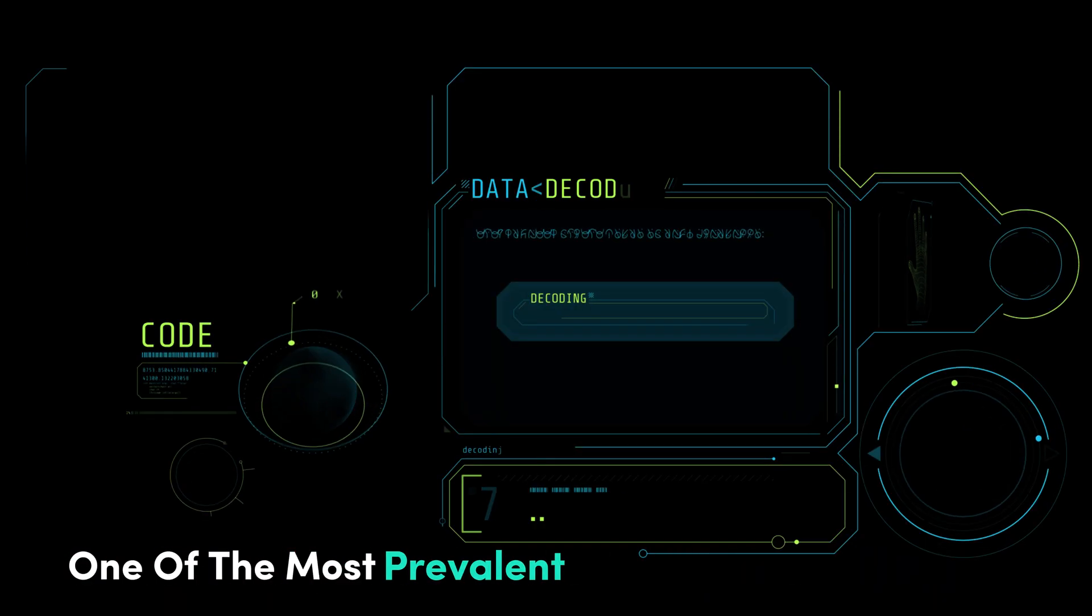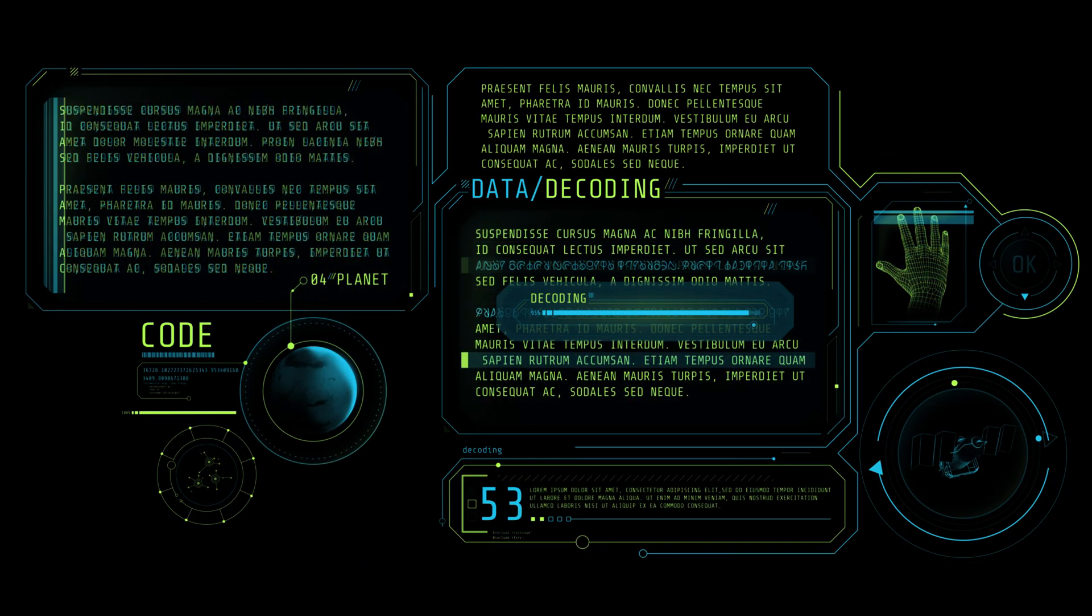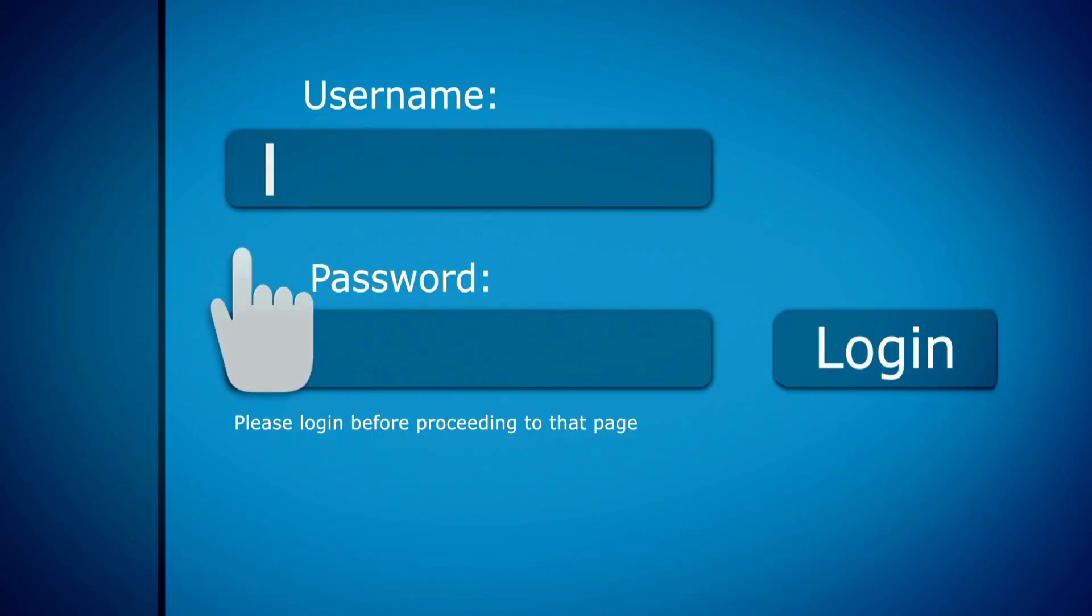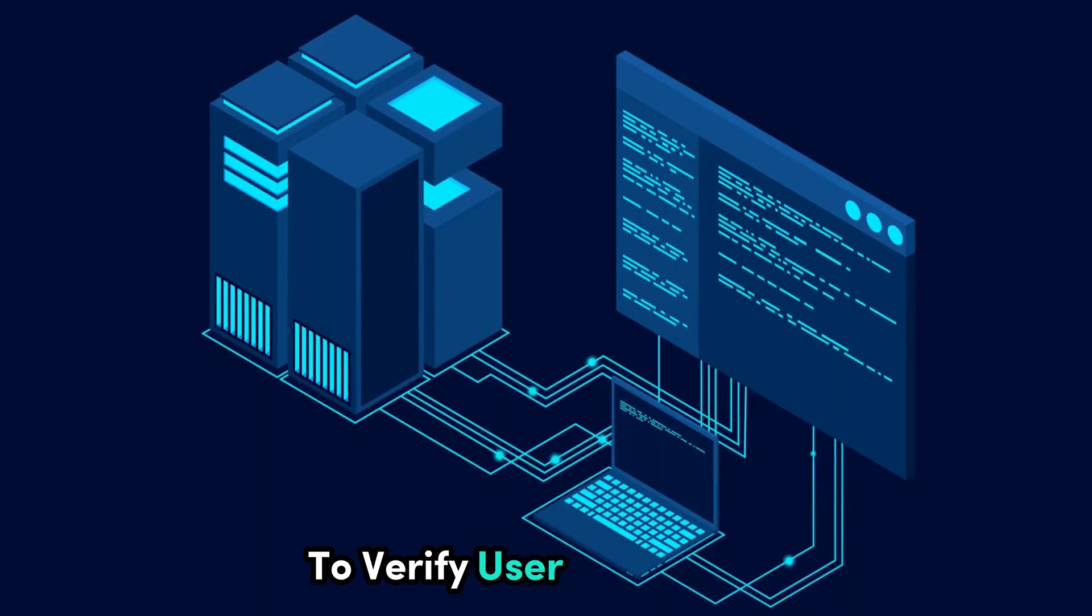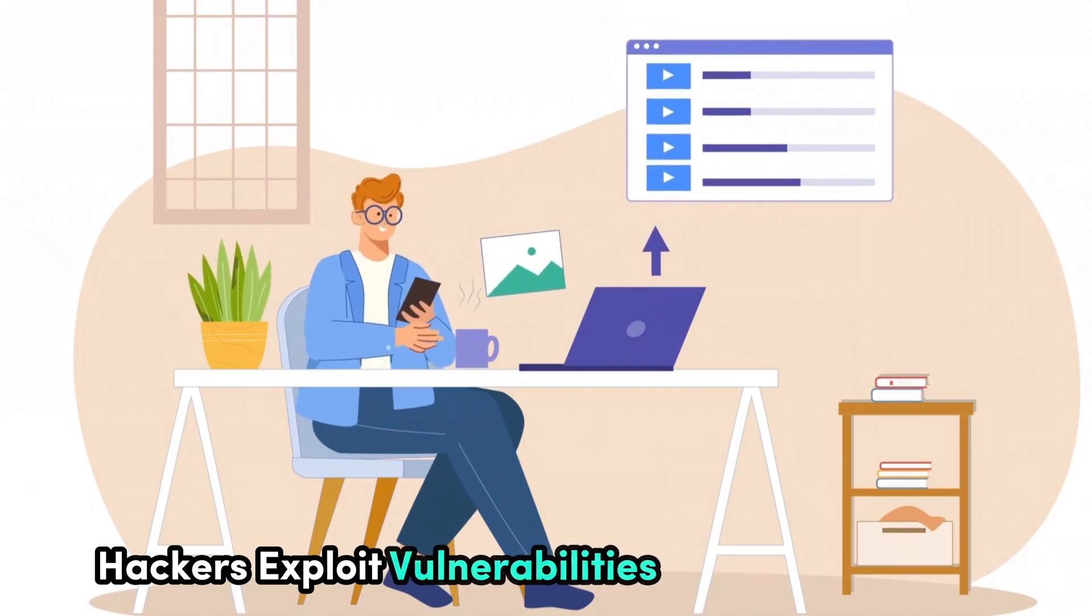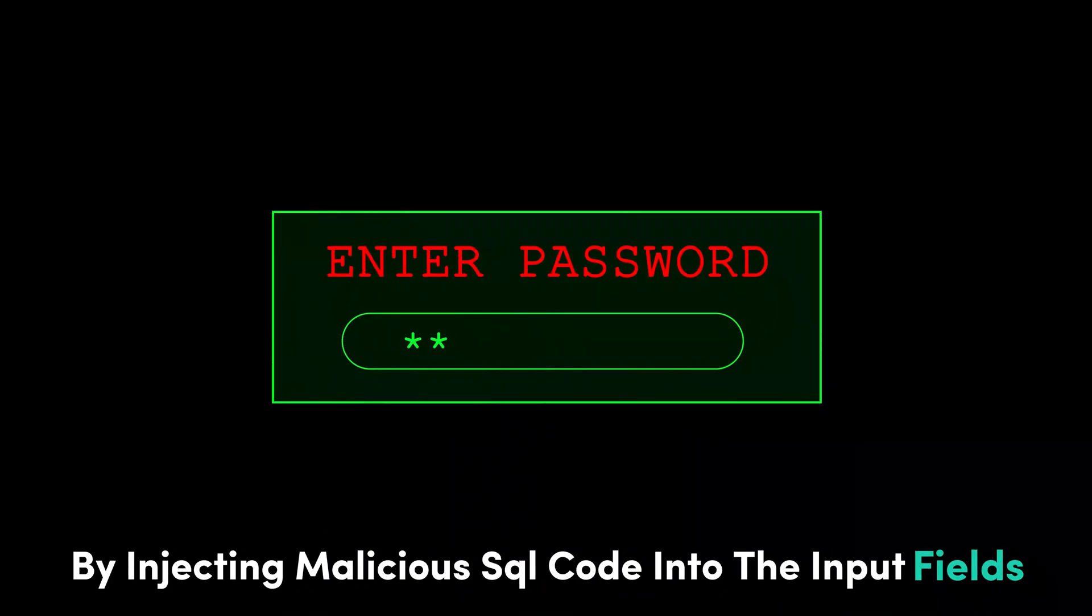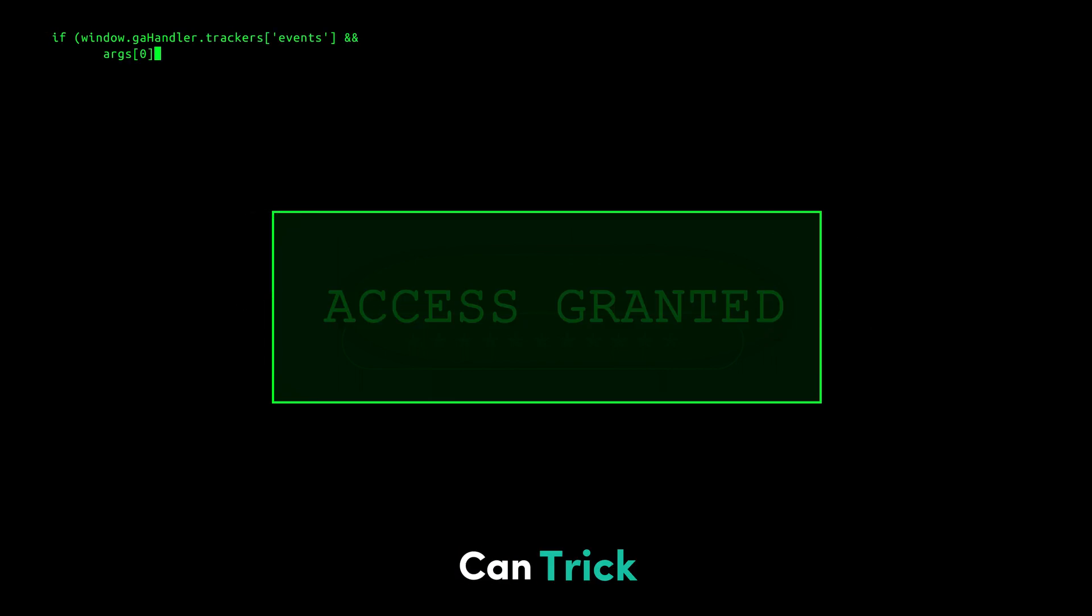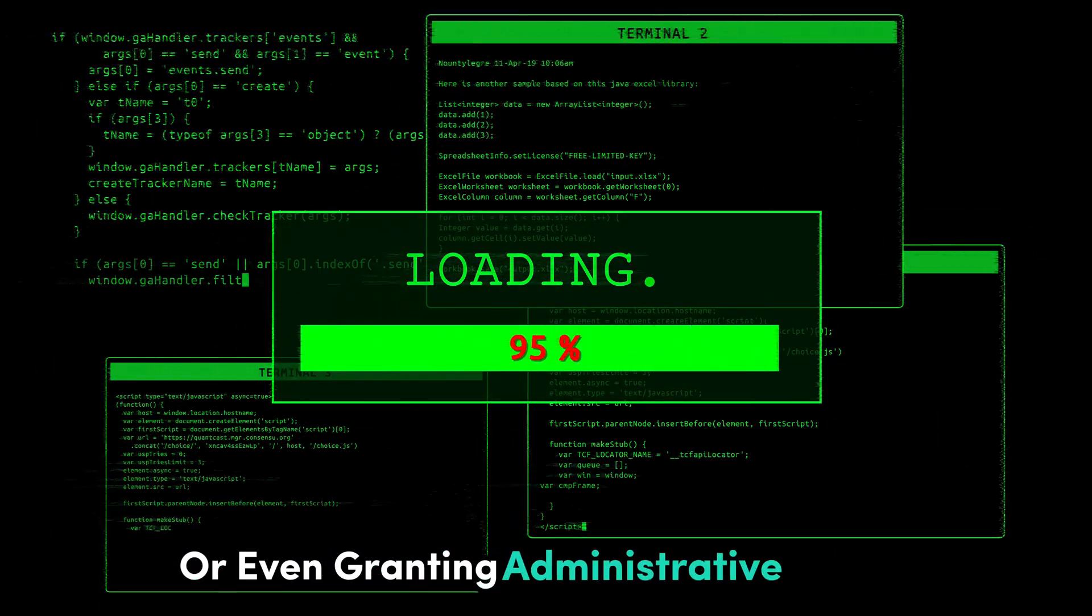One of the most prevalent and dangerous methods employed by hackers is SQL injection. Imagine a website with a simple login form. Behind the scenes, this form interacts with a database to verify user credentials. Hackers exploit vulnerabilities in this interaction by injecting malicious SQL code into the input fields. This code, disguised as legitimate input, can trick the database into revealing sensitive information or even granting administrative access.